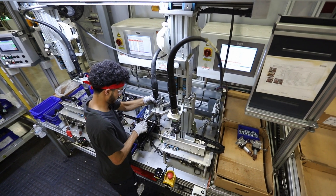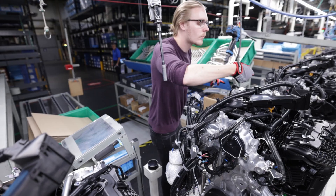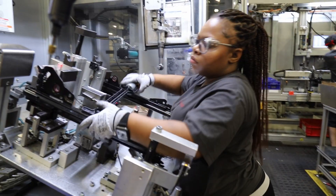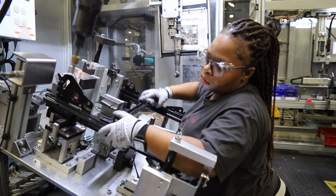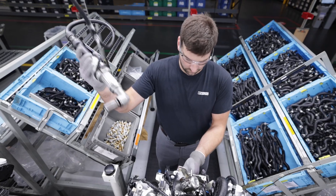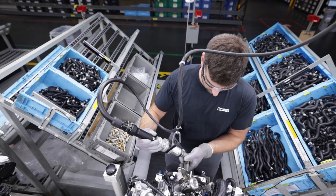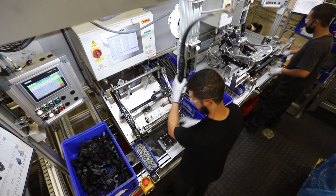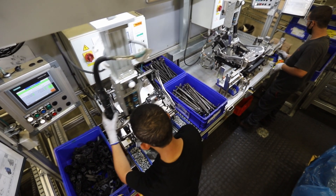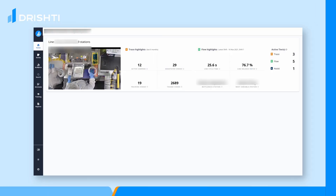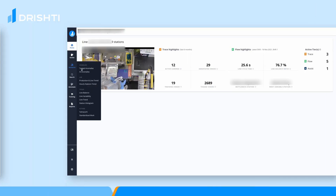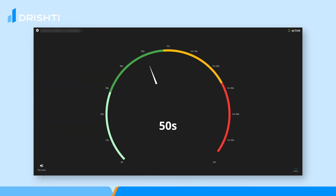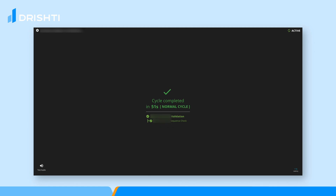Whether manufacturers are seeking to boost productivity, minimize quality issues, drive standard work adherence, or generally improve assembly processes, Drishti can help. And that's just scratching the surface of what Drishti can help manufacturers do.